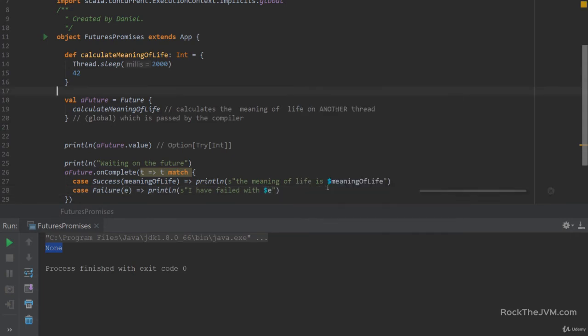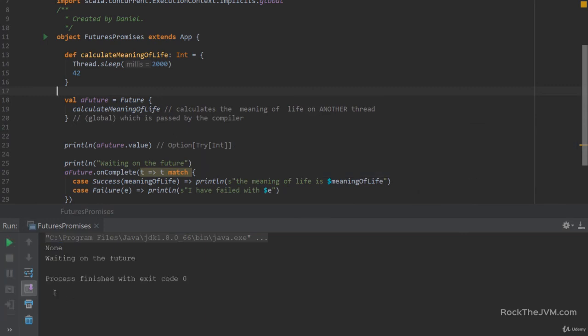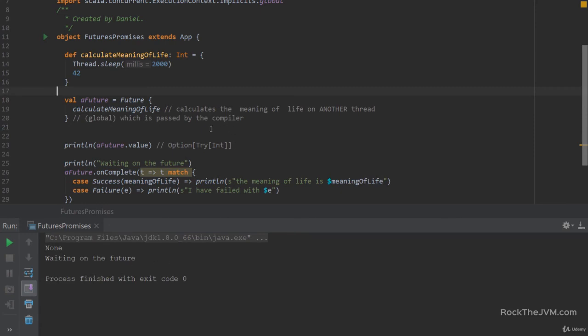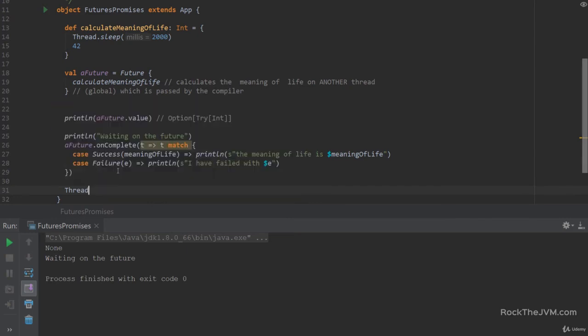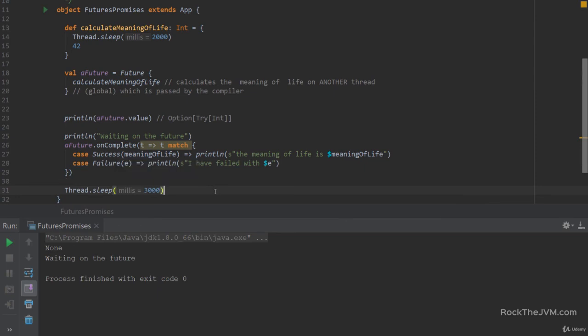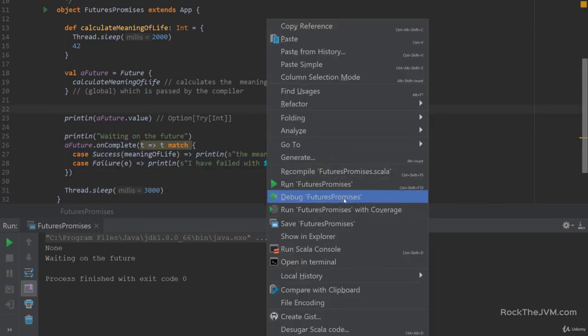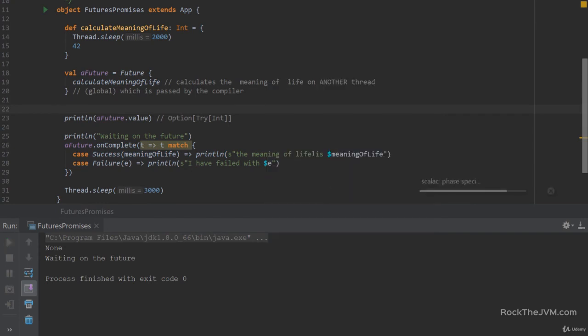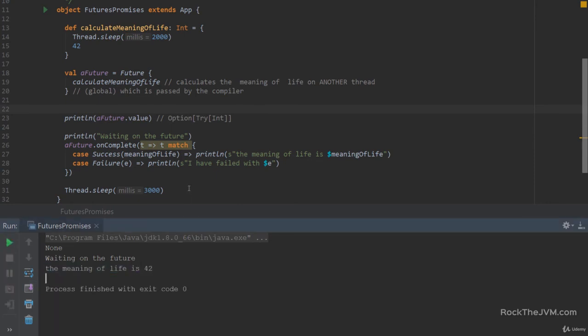So if we run this again, we are going to see None and waiting on the future. But the JVM main thread will complete before the future completes. So let's force a little sleep here so that we make sure that the future actually completes and has the chance to run this callback. And let's run this again. So we have None and waiting on the future. And after two seconds, we find the meaning of life is 42. And then the main JVM thread is finished.